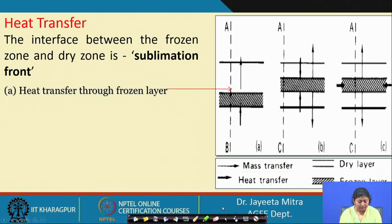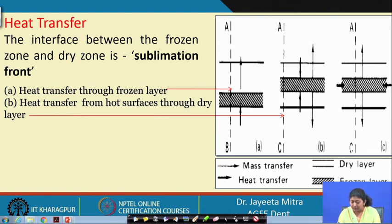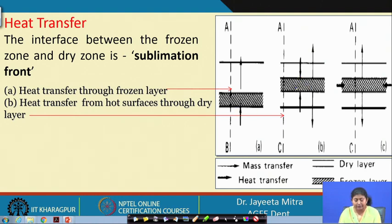Next is heat transfer from a hot surface through the dry layer. If the configuration is such that the product receives heat from both sides, then as heat comes through the dry layer, the conductivity will be different for the dry layer. The rate of heat transfer from the source to the frozen layer will differ between the first and second cases, and the product gets dried from both sides.